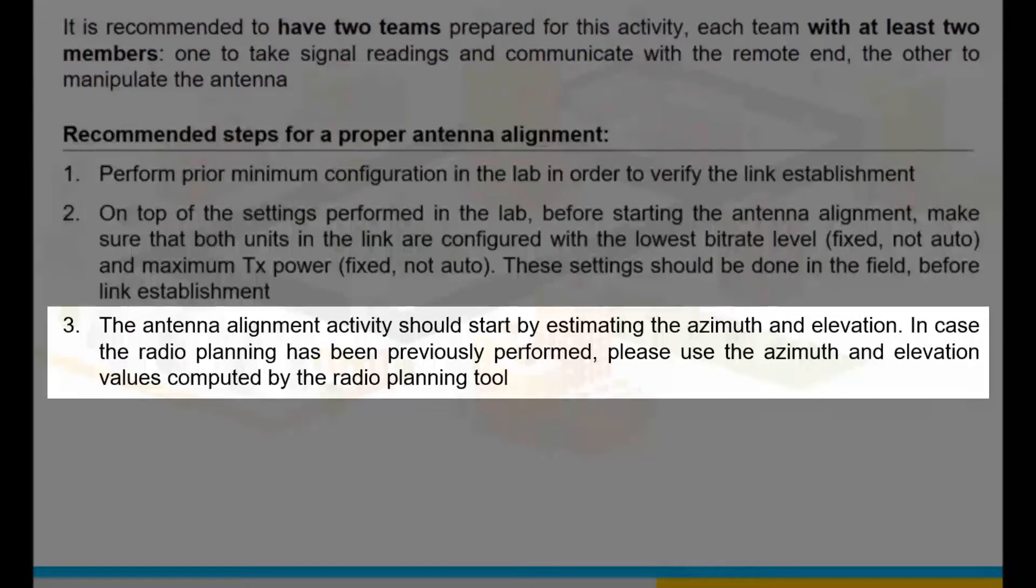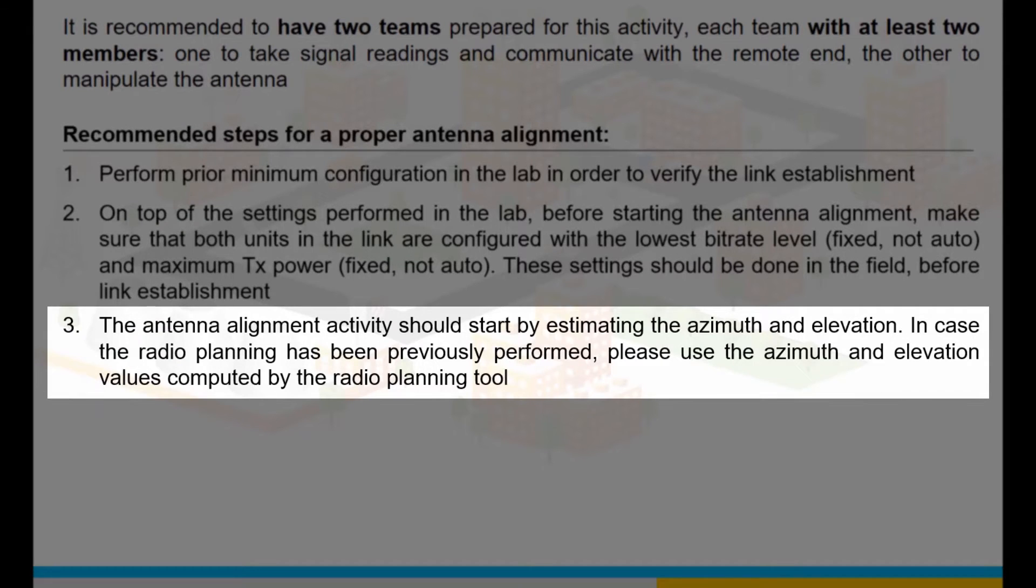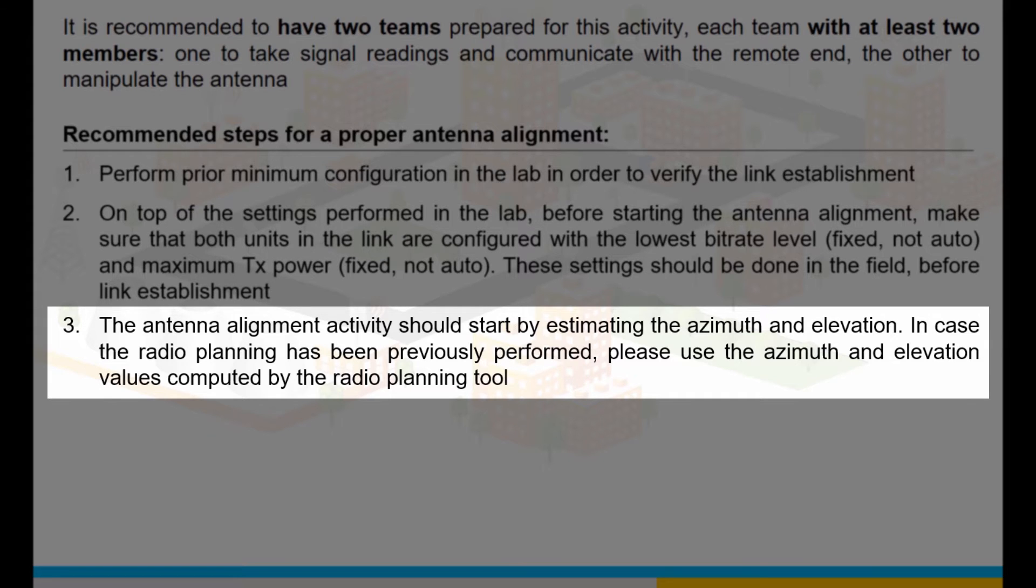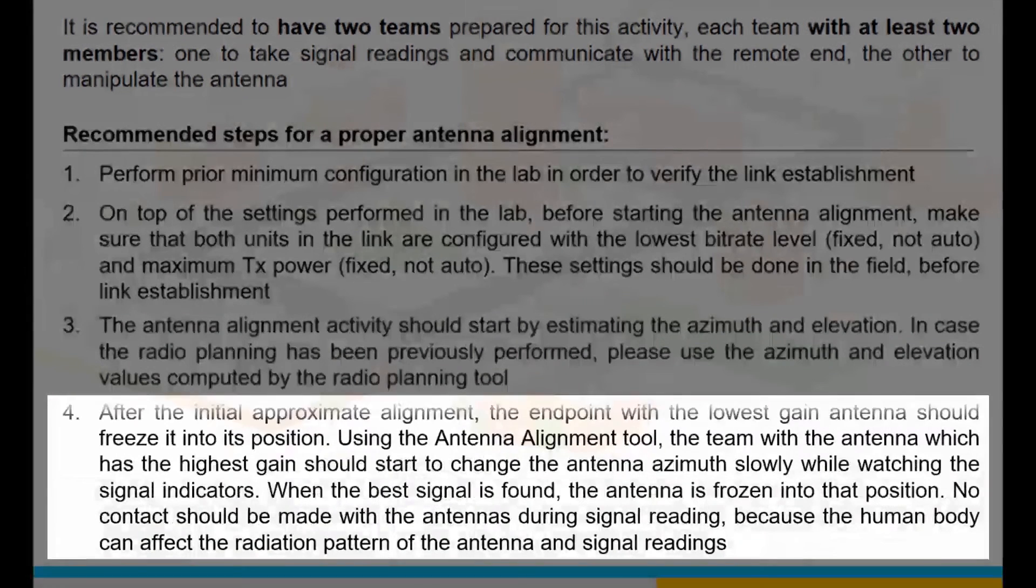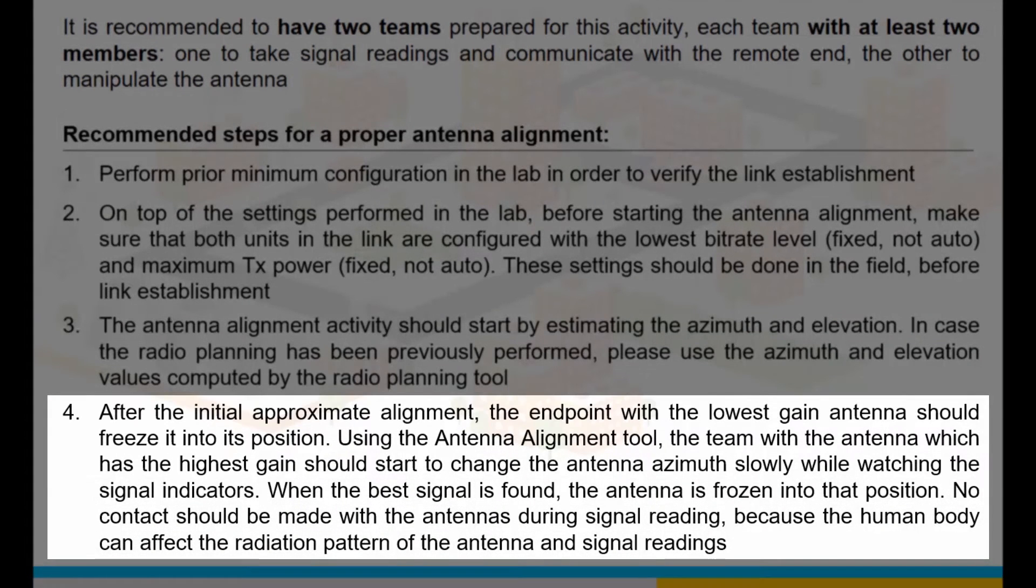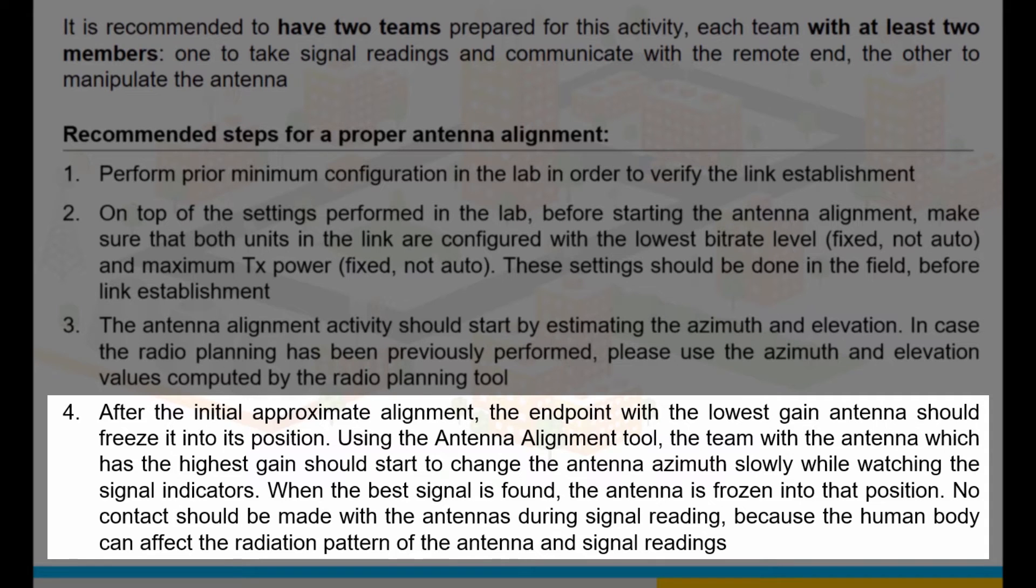The antenna alignment activity should start by estimating the azimuth and elevation. In case that the radio planning has been previously performed, please use the azimuth and elevation values computed by the radio planning tool. After the initial approximate alignment, the team at the endpoint with the lowest gain antenna should freeze it into position.